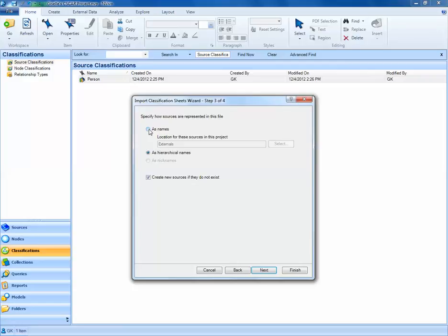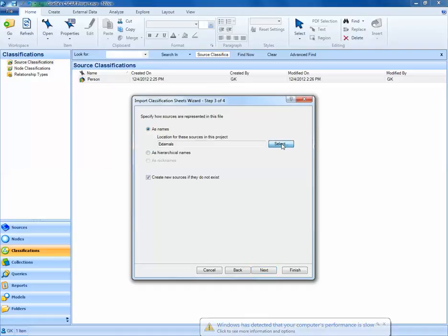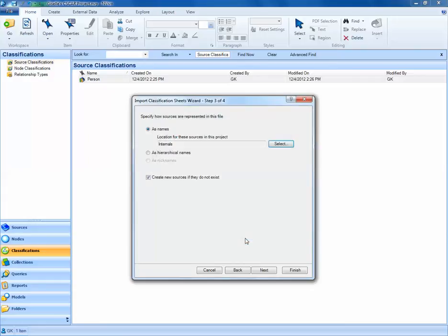Next, we want to specify how our sources are going to be merged together. How are we going to merge this Excel file with our existing data? Right now, I'd like to merge based on the names. So here, I have individual sources with the names Barbara, Margaret, Robert, and Thomas. In my Excel file, I also have the names Barbara, Margaret, Robert, and Thomas. So I want to match on these names, and then select the location where these names are. Here, they're in our Internals folder. Once I select Internals, I'll go ahead and click OK and select Next.